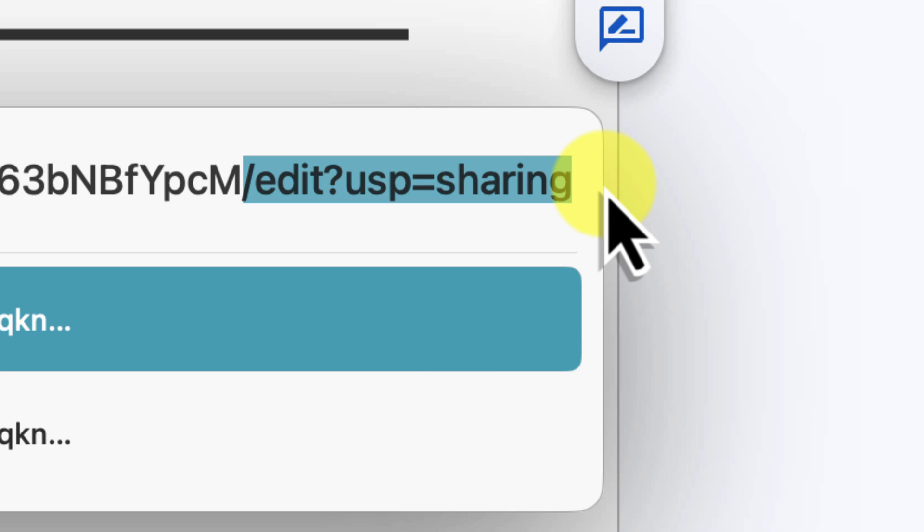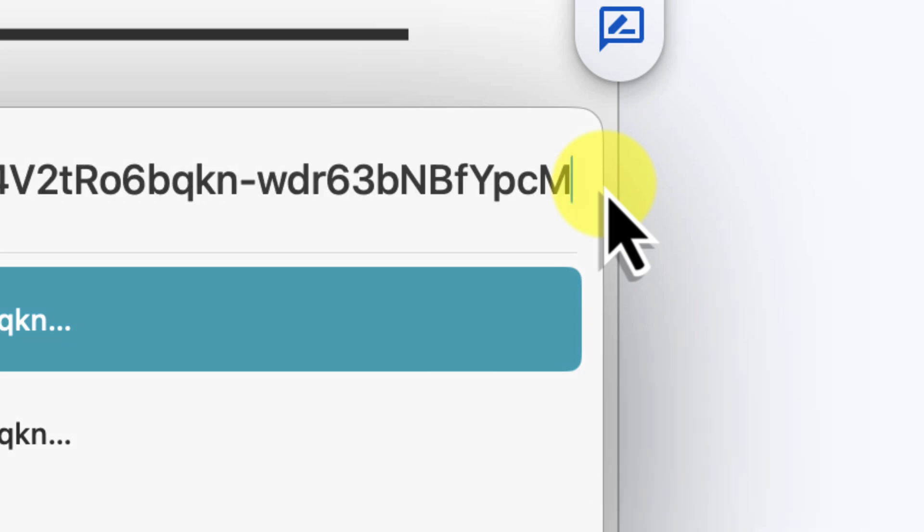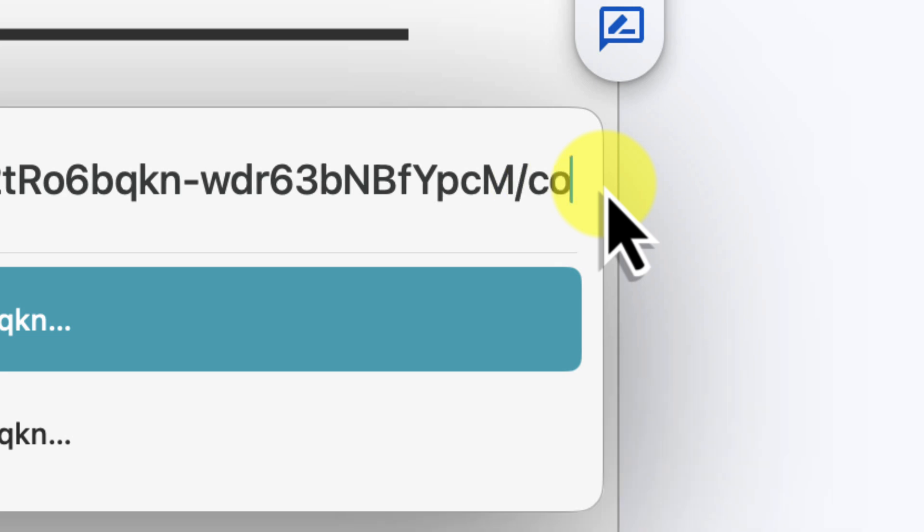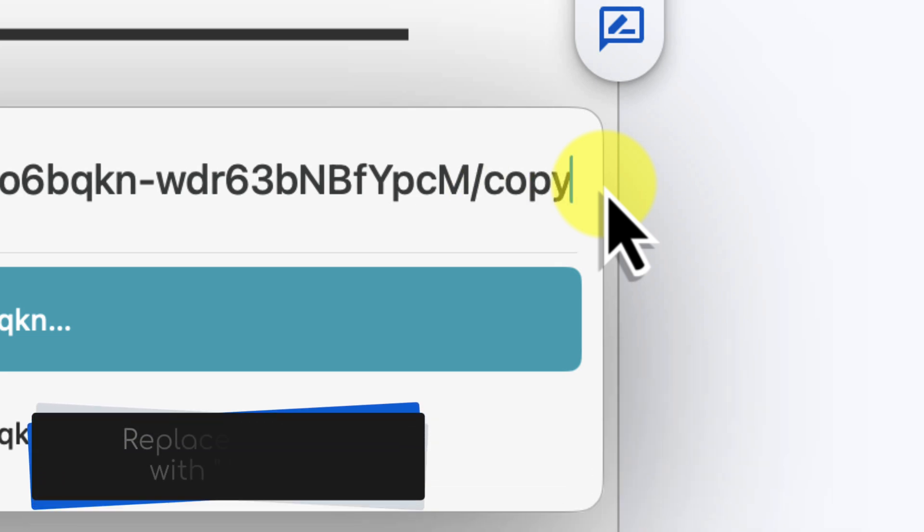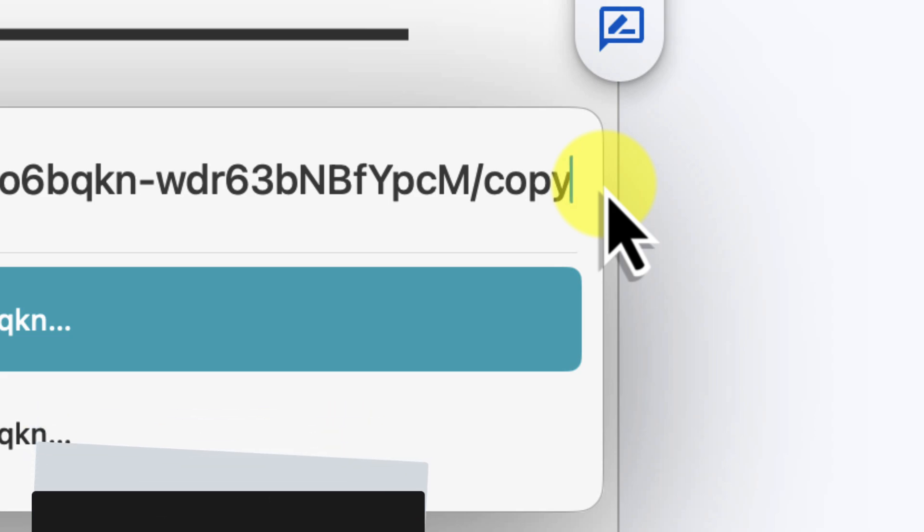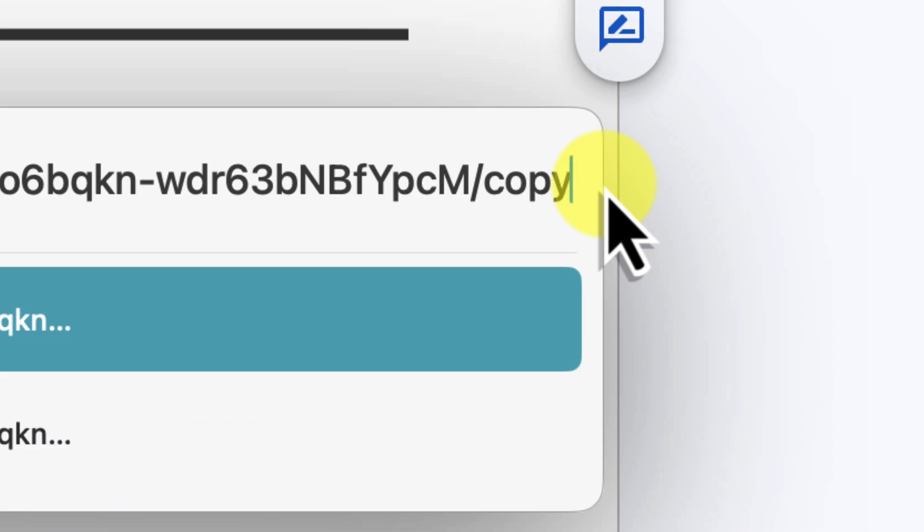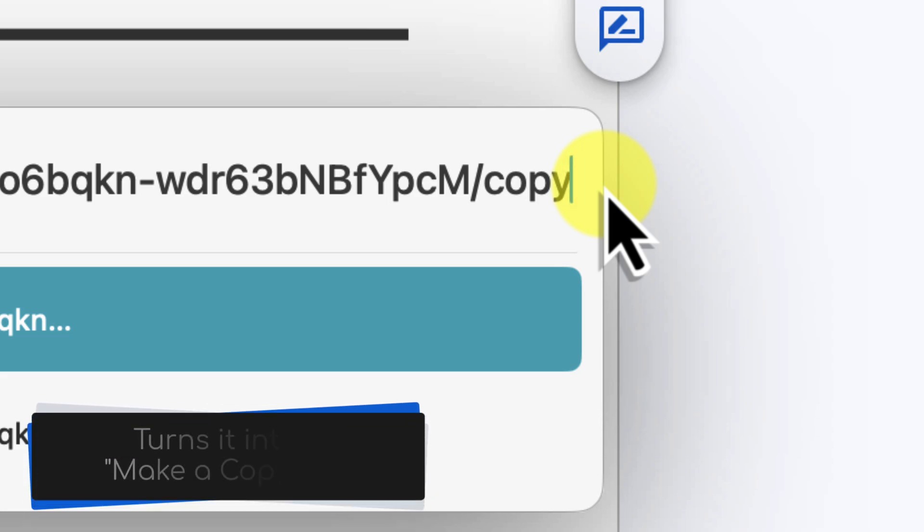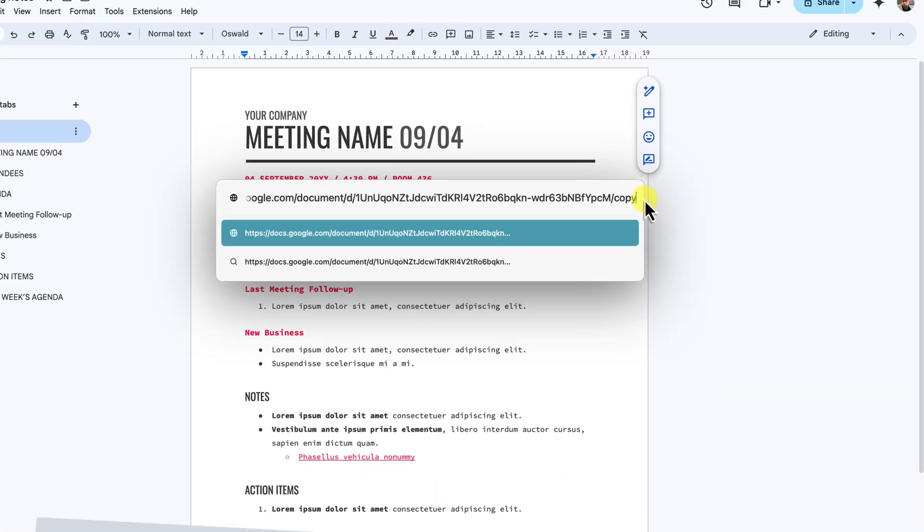See that forward slash edit section at the end? Well, that's what we need to change here too. So go ahead and delete the forward slash edit section. In its place, type in forward slash copy. That's it. That simple change turns your regular document link into a make a copy link.